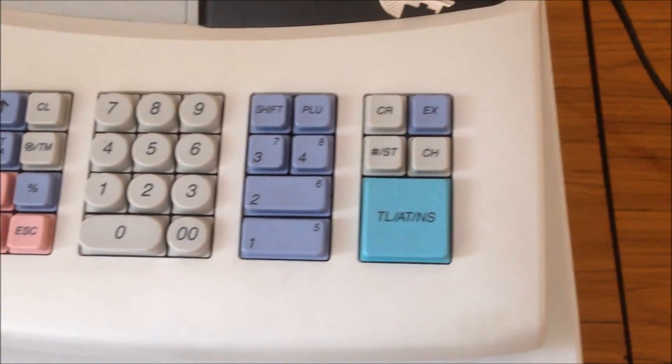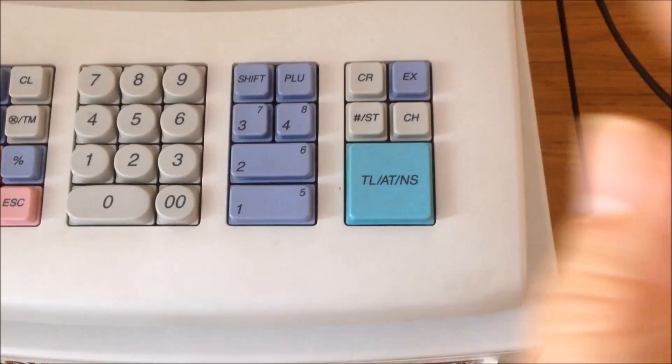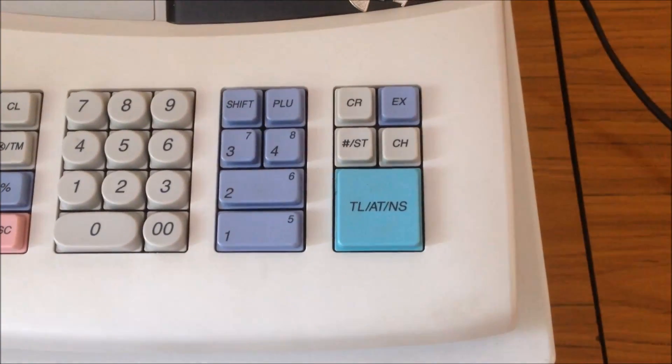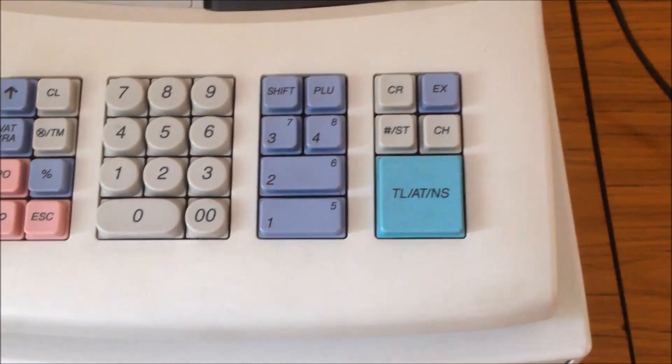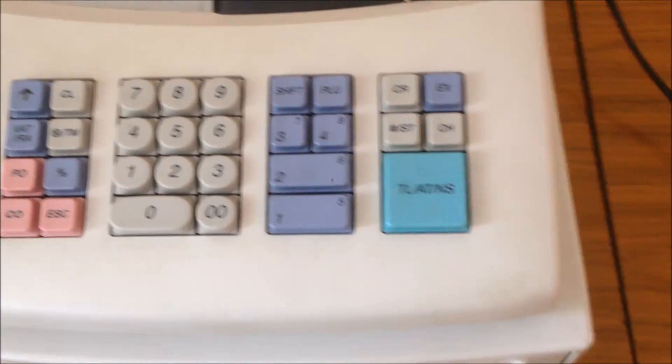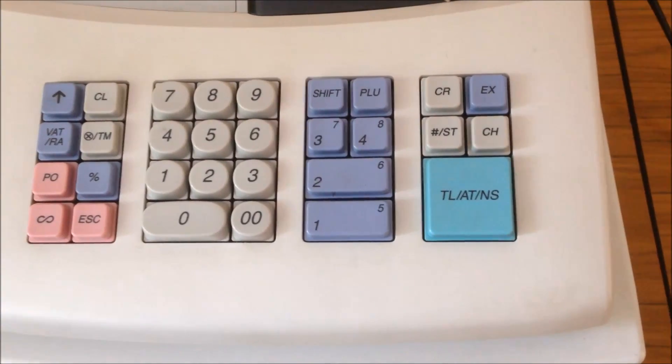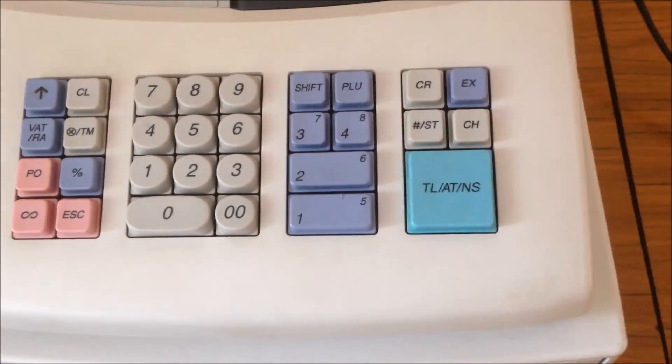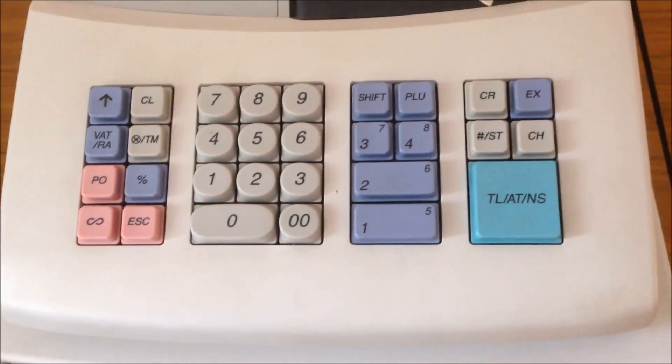If you only set the date, you can press the subtotal again to finish programming. But if you want to set any other thing, such as a time, you just continue.